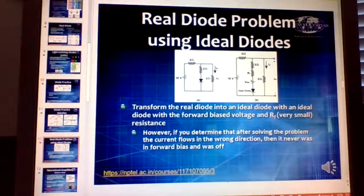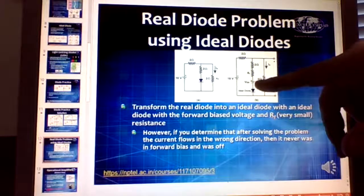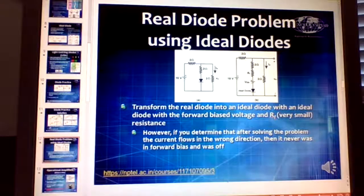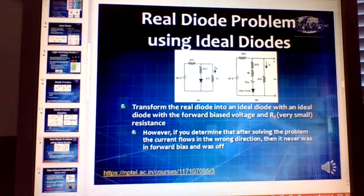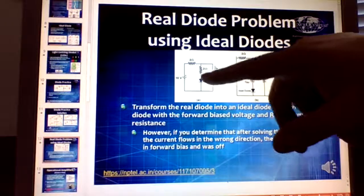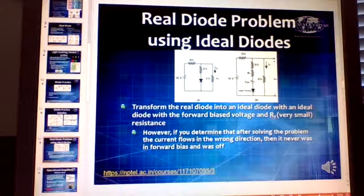If you want to model a real diode, replace the ideal diode with the forward bias voltage — 0.7 volts for a silicon diode, which subtracts from your available voltage — and add a forward bias resistance, usually on the order of an ohm or less. That's how you demonstrate a real diode.